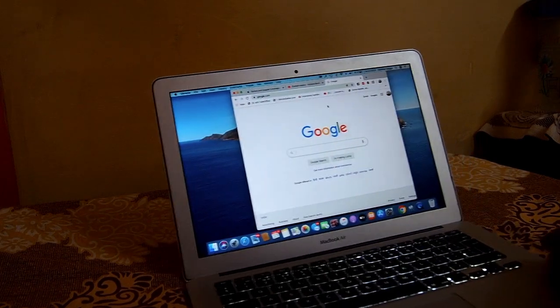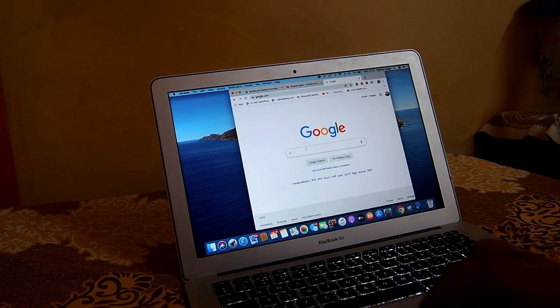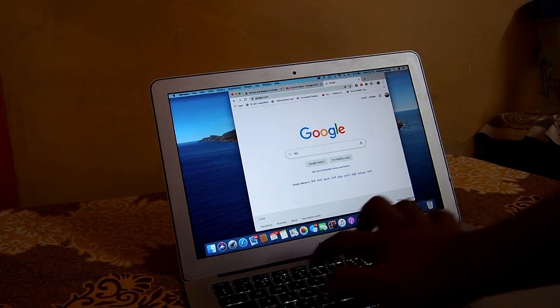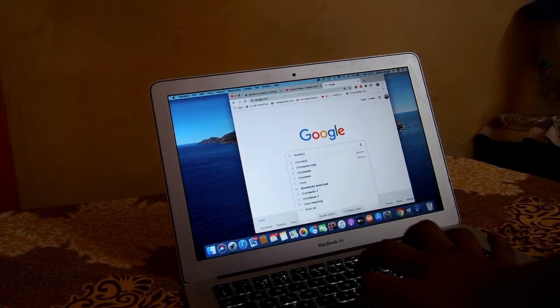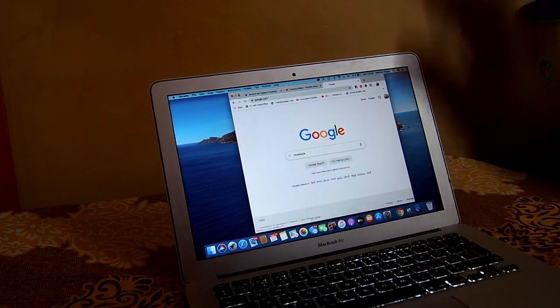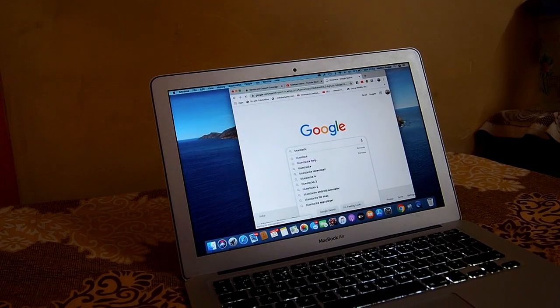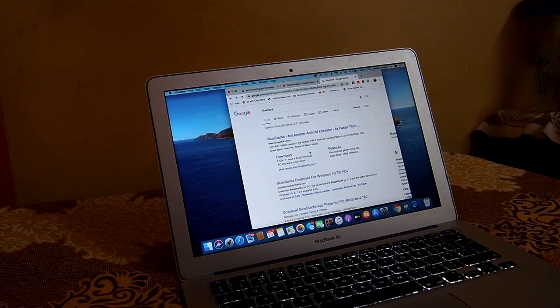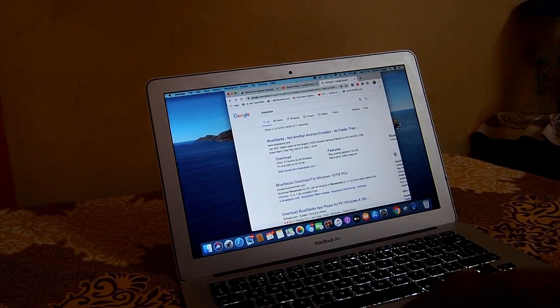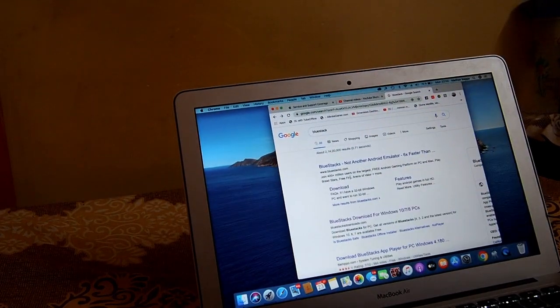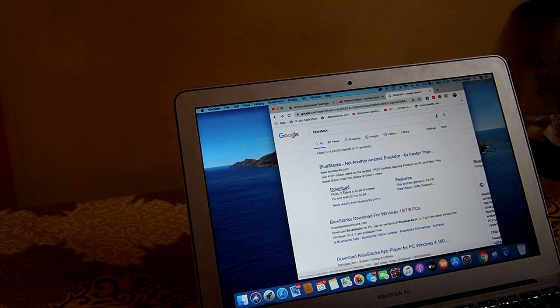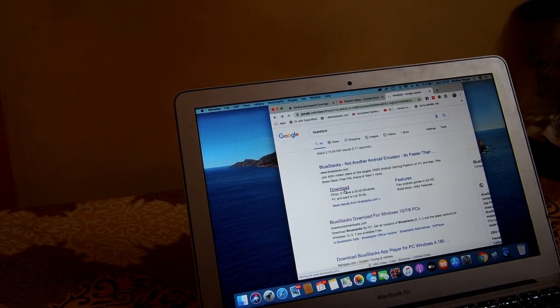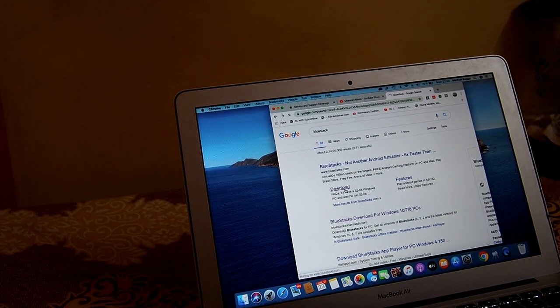So first you have to head to the Google website and then you're gonna have to write BlueStack. Yes, I know many of you heard this name and you know I'm gonna do it but I'm just gonna still show you. So once you write the BlueStack on Google, you will be redirected to the search result. You just have to click on the download option here and once you click on the download,